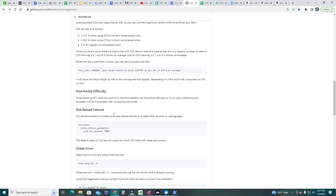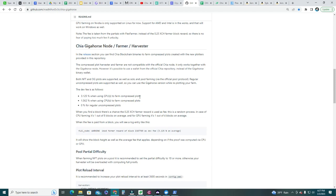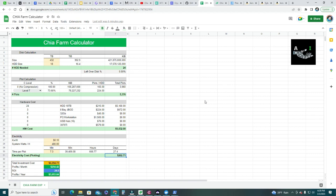The GigaHorse farmer charges a dev fee of 3.125% when using GPU to farm compressed plots, and 1.5625% when using CPU. For regular uncompressed plots, there's no charge — you can farm those with the GigaHorse farmer for free. I'm going to post this calculator in the comments section for everyone. Let me know if you have any questions and what your plans are — whether to create a new farm, expand your existing one, re-plot with compressed plots, or start a new section using GigaHorse. Hope you enjoyed the video, thanks so much, and see you in the next one.